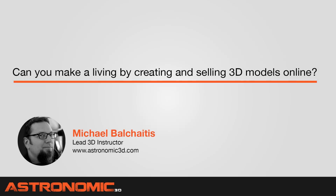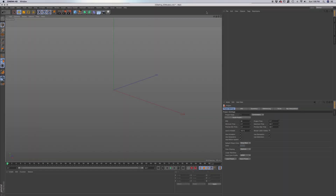Can you make a living creating and selling 3D models online? I believe you can. You can create your models and sell them on your own website, or there are various other online outlets where you can submit your 3D models. In order to do so, you want to create a competitive advantage that will make you stand apart from your competition.